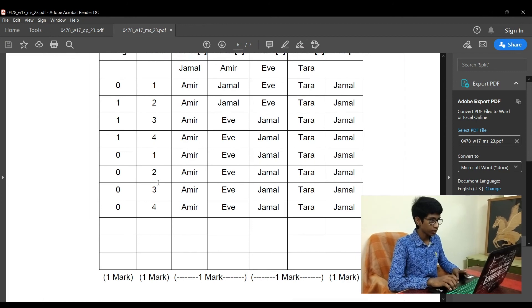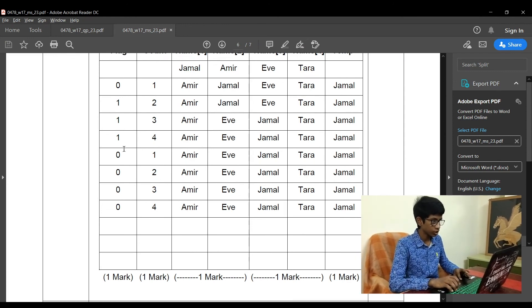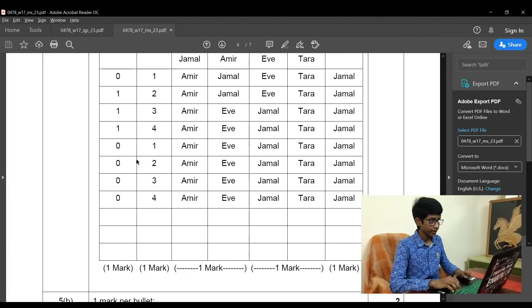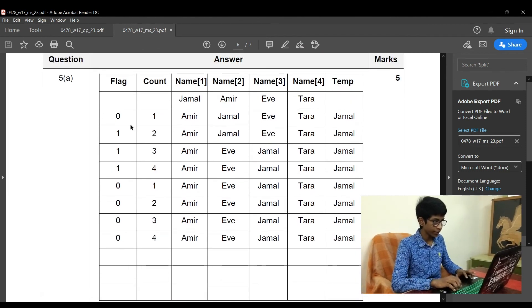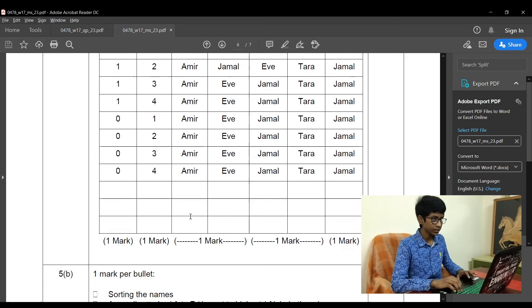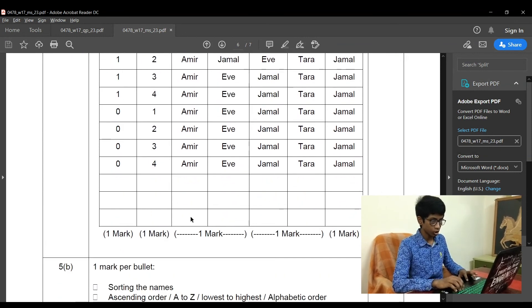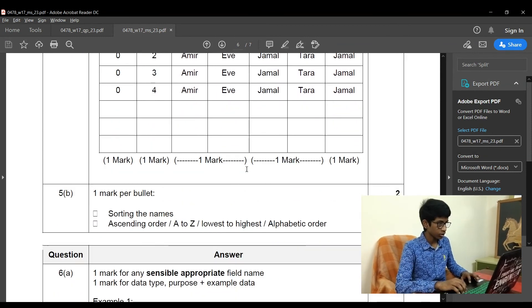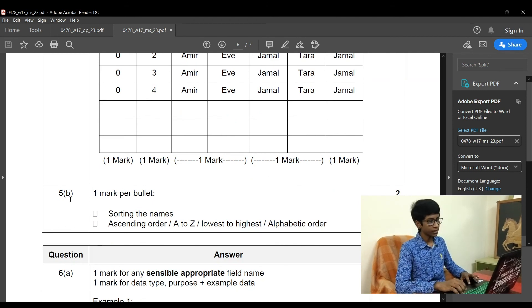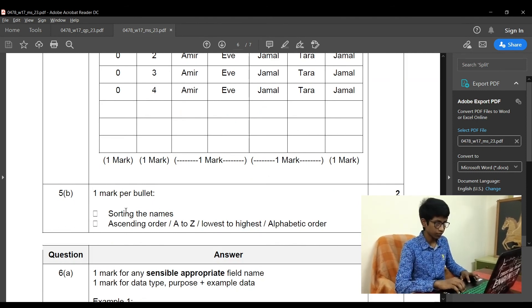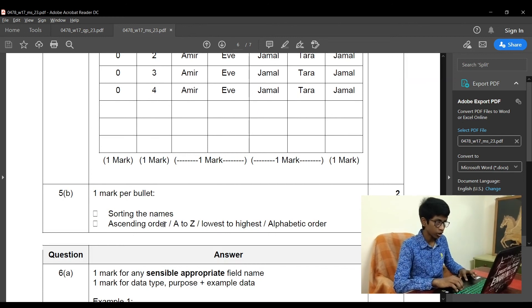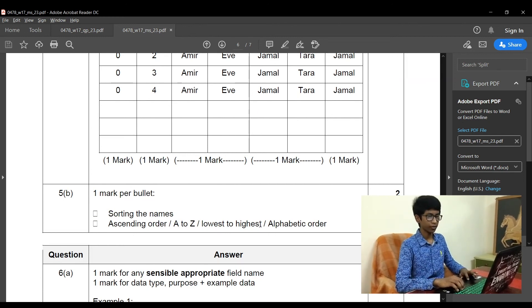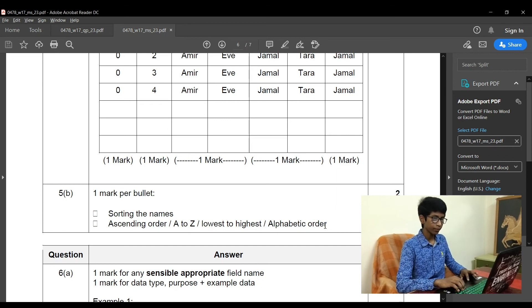So for flag 0, 1, 1, 1, 1, 0, 0, 0, 0 will fetch you 1 mark, and the count value 1, 2, 3, 4 and 1, 2, 3, 4 will fetch you 1 mark. And the rest are the names which will fetch you 2 marks and 1 mark each. So the next subdivision 5B is sorting the names is the first point, and ascending order or A to Z or lowest to highest or alphabetical order is the second point.